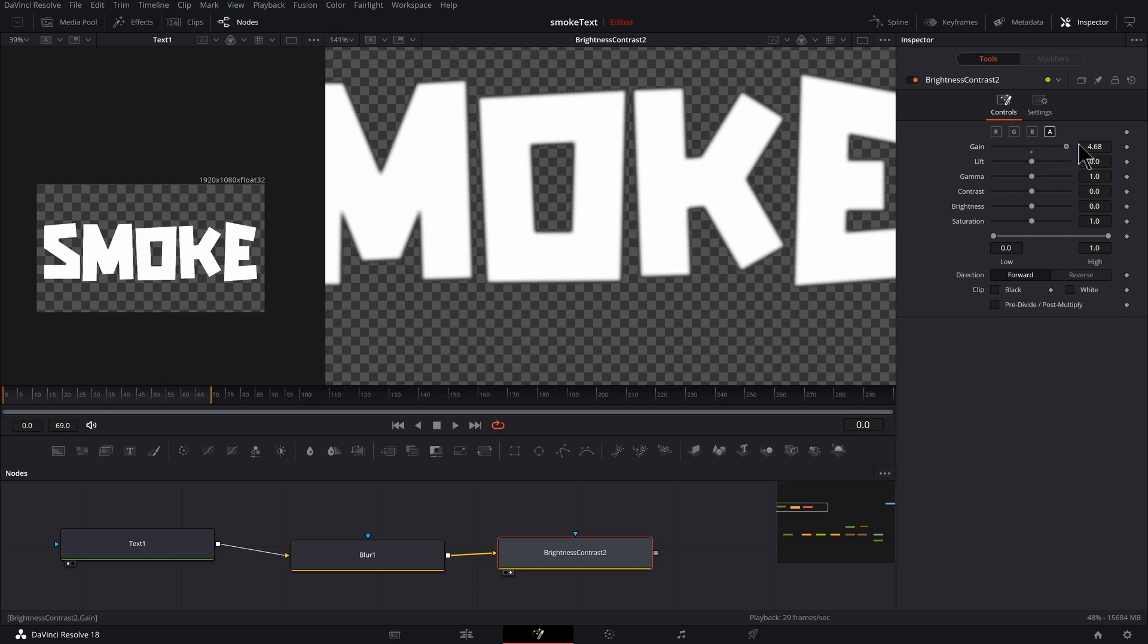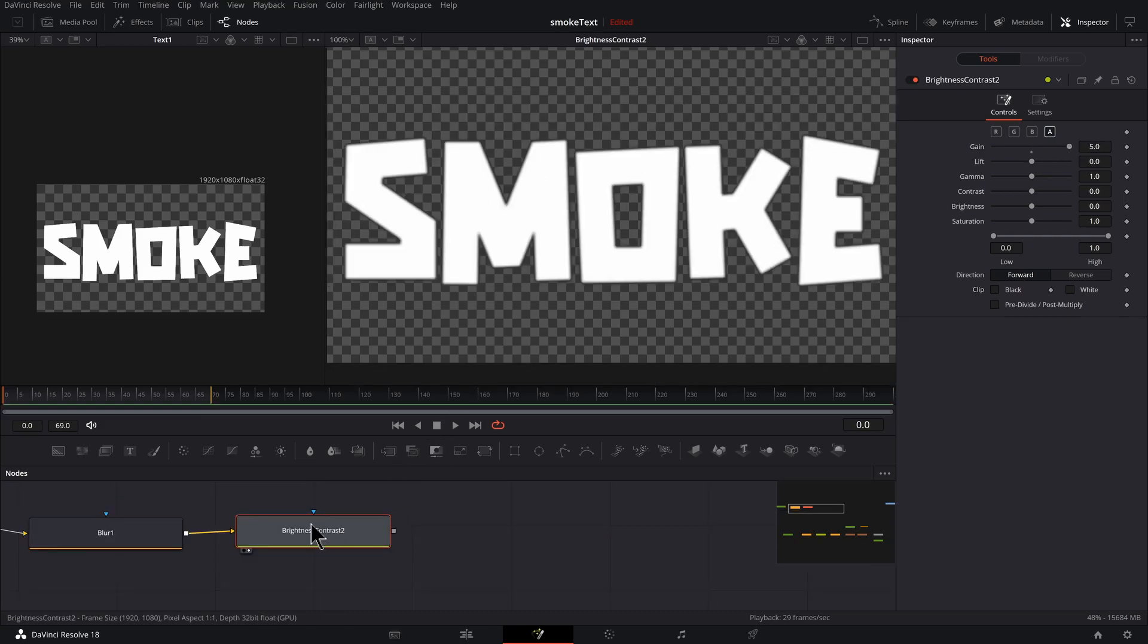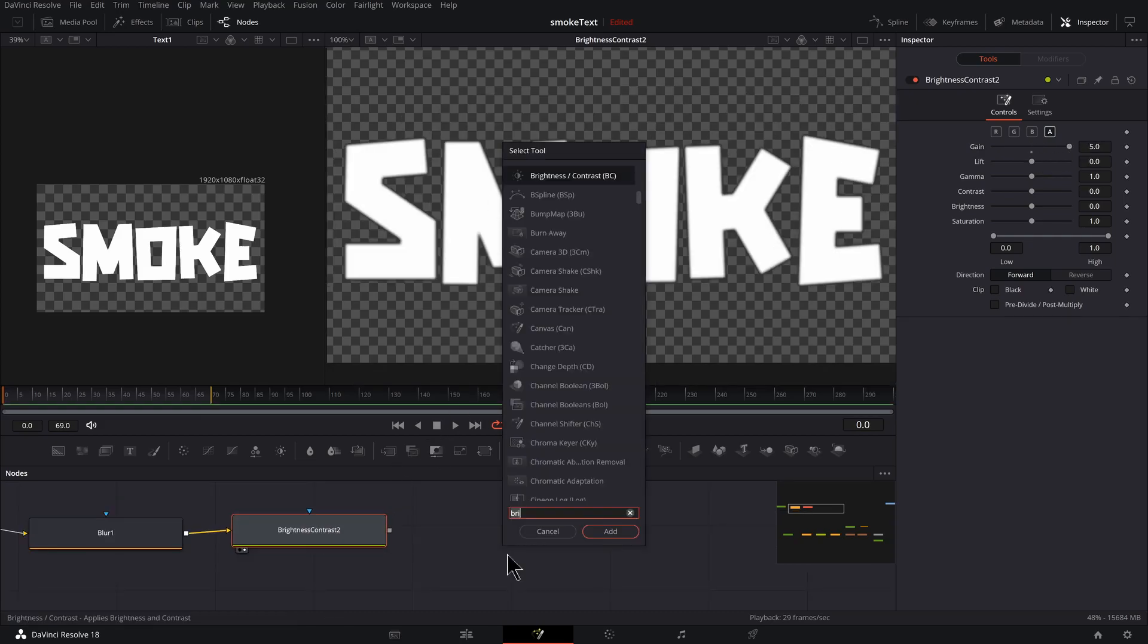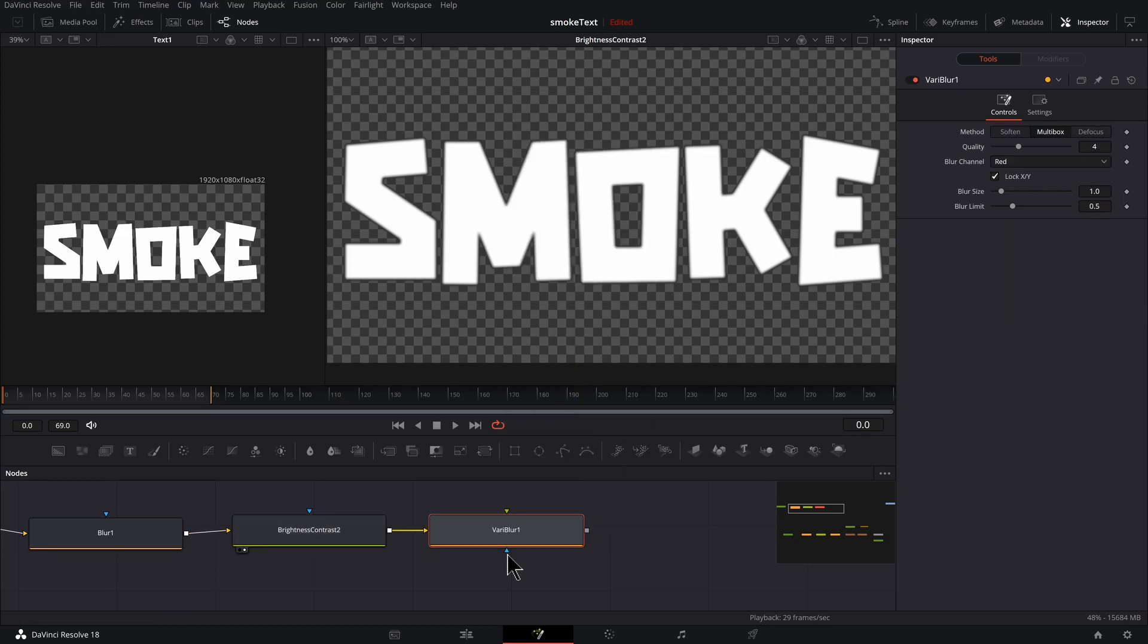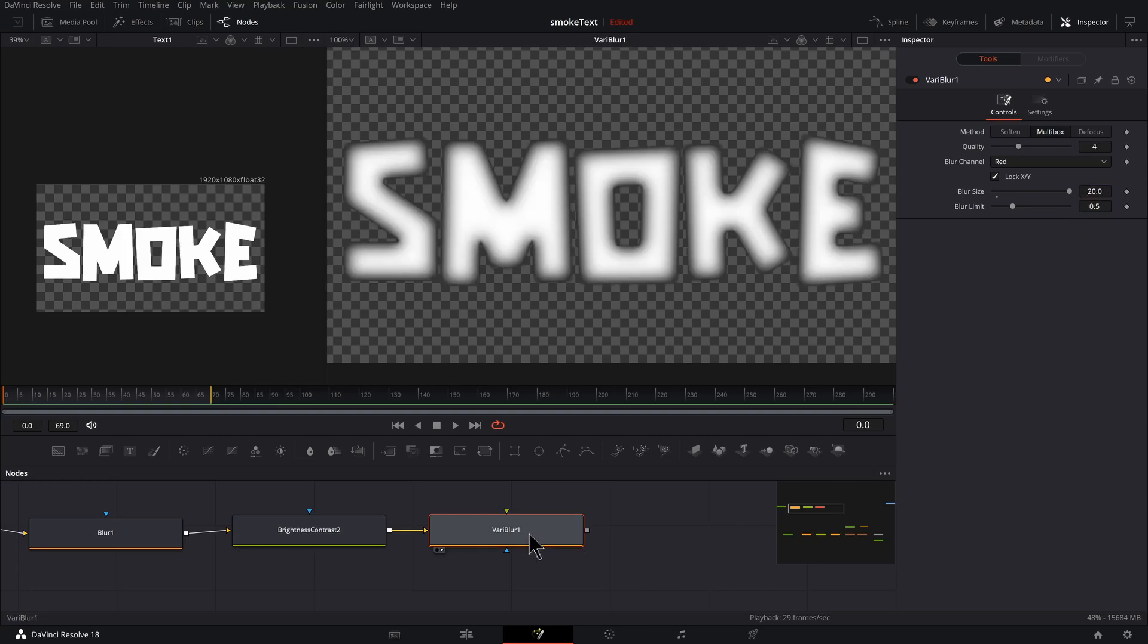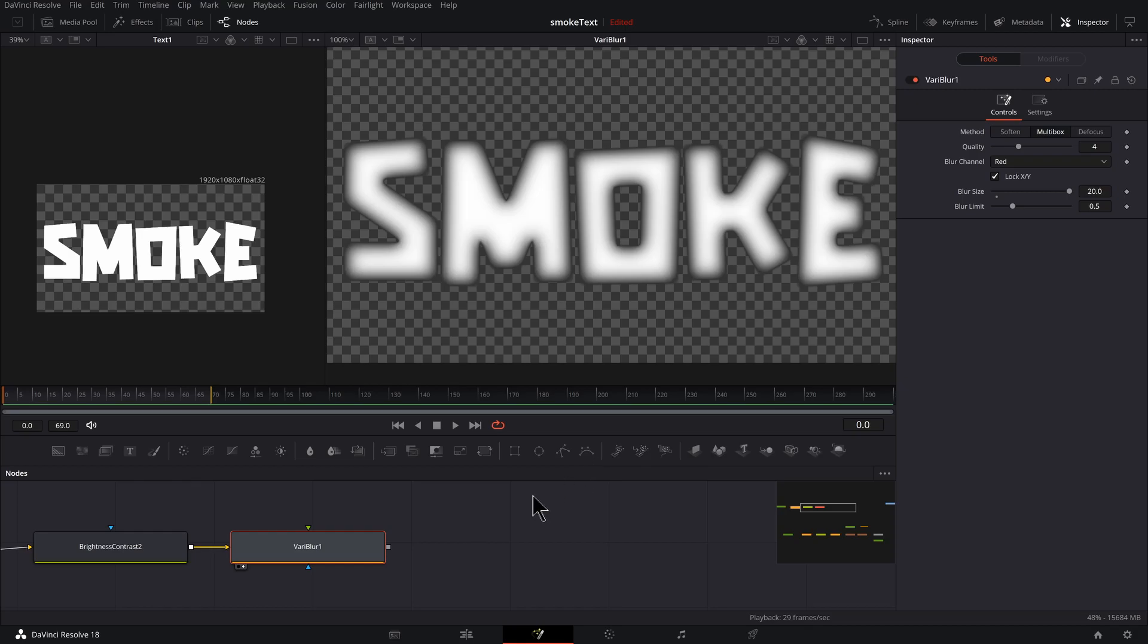Now what I want to do is uncheck R, G, and B and check A. Take the gain all the way to the right. With Brightness Contrast still selected, I'm going to hold down Shift and Space Bar and type V-A-R-I, Vary Blur, hit Enter. I'm going to change this to 20 and press two to preview that.